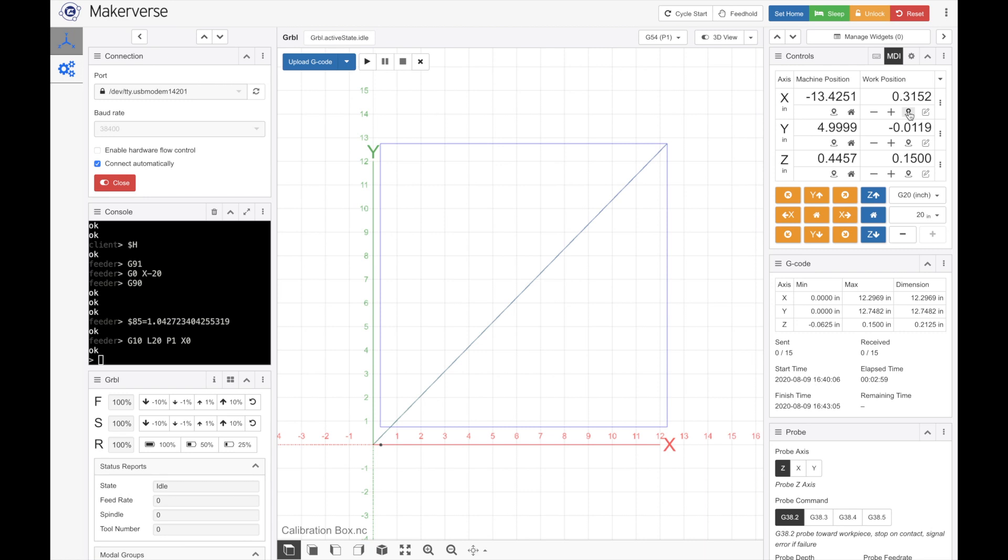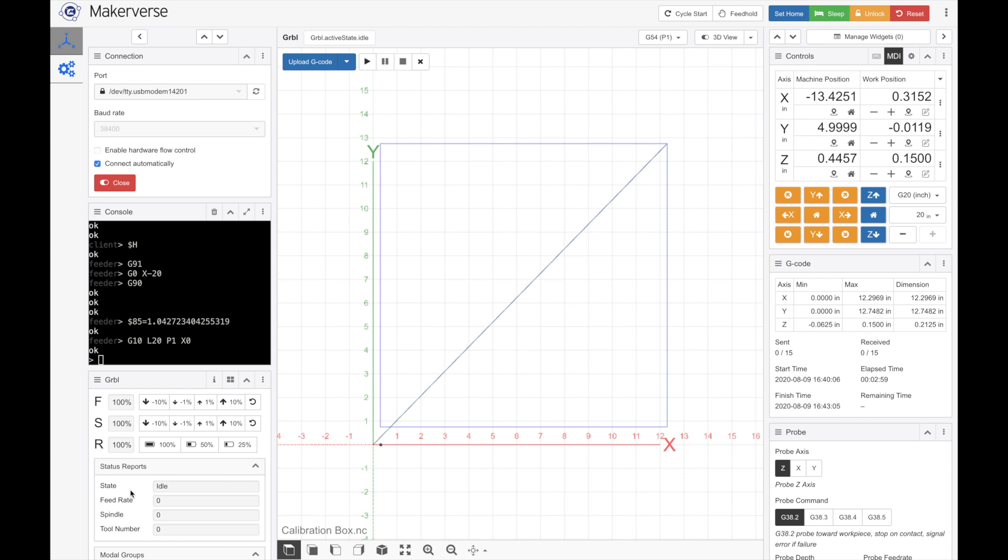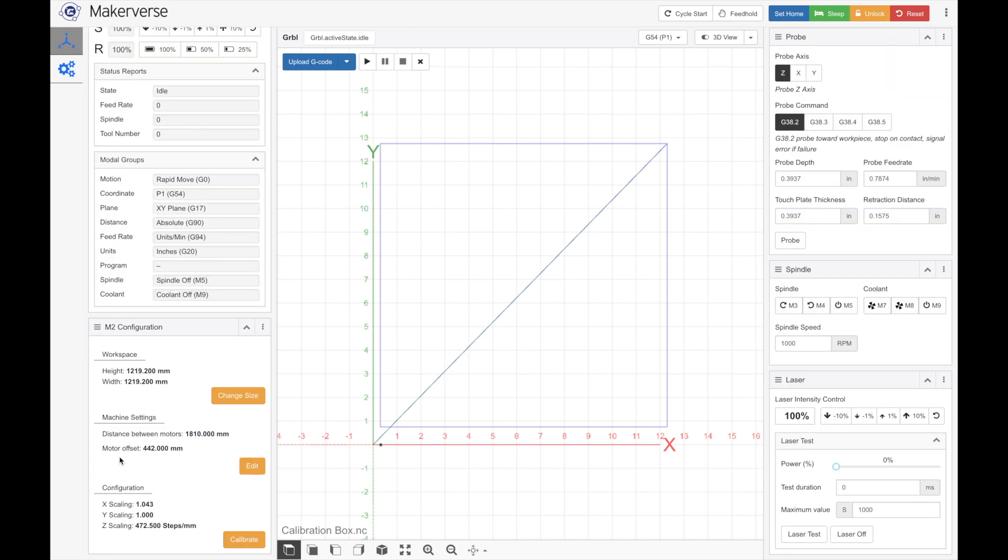Now when this square is done cutting, we're going to do the same thing. We're going to measure the real values and then compare them with the values of our G code. And you should narrow it down after a couple cuts to where the G code values are the exact same as your actual cuts.